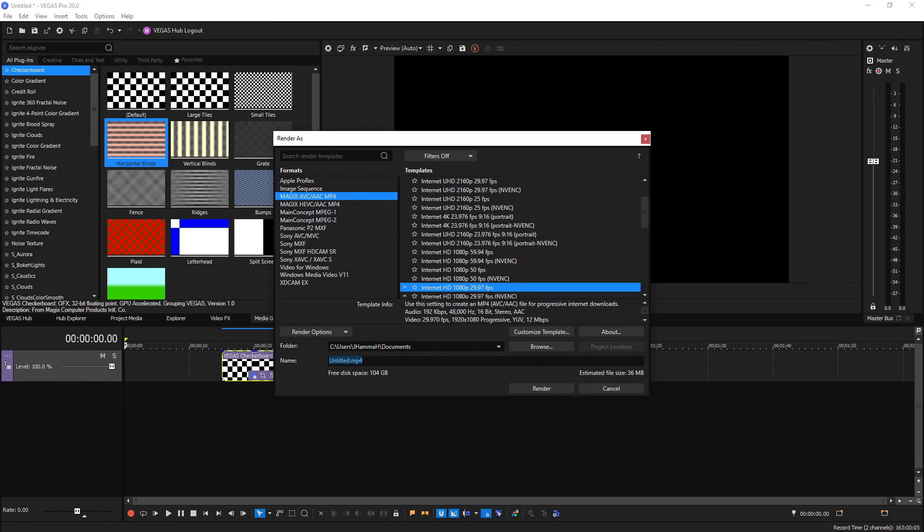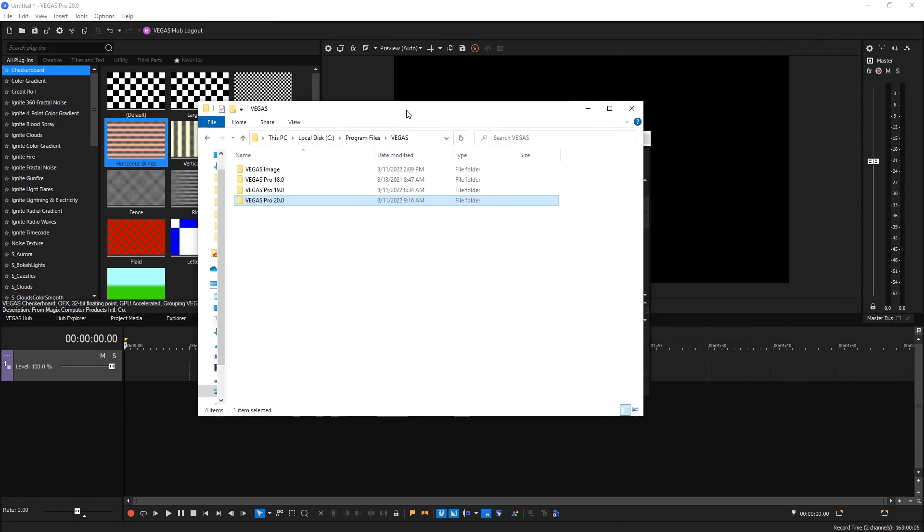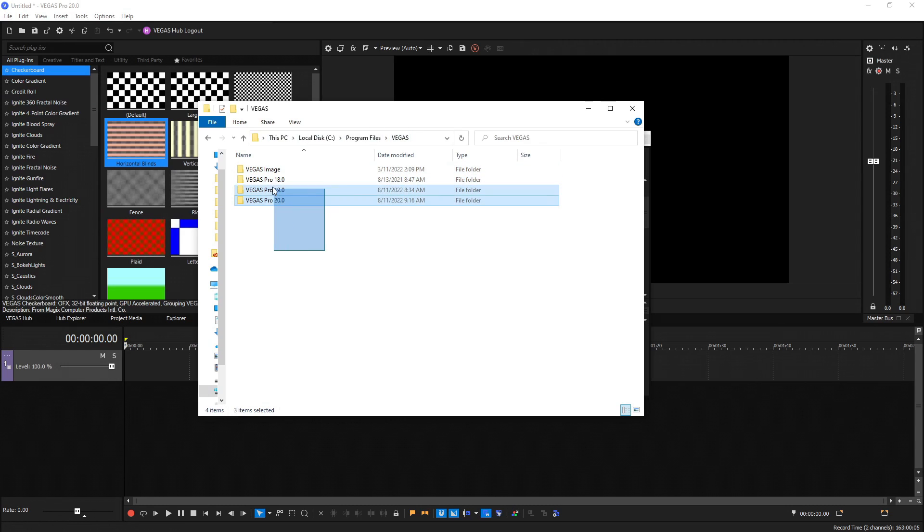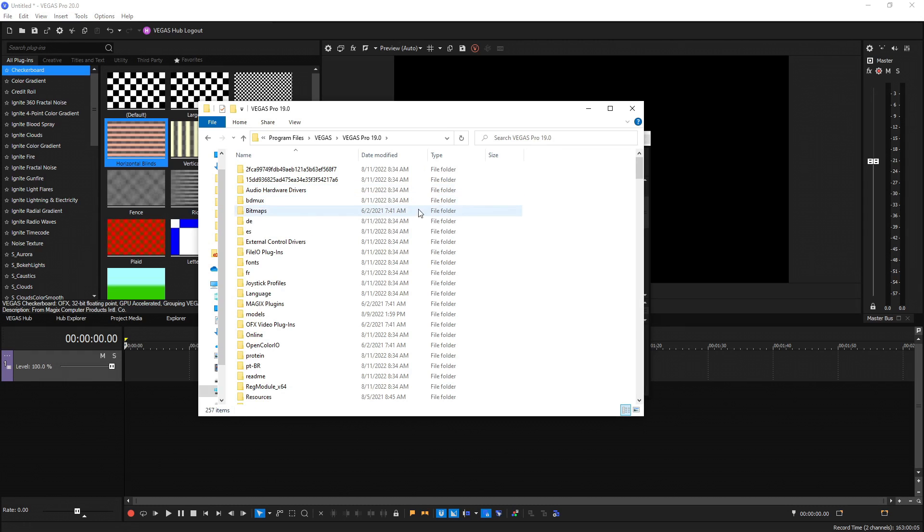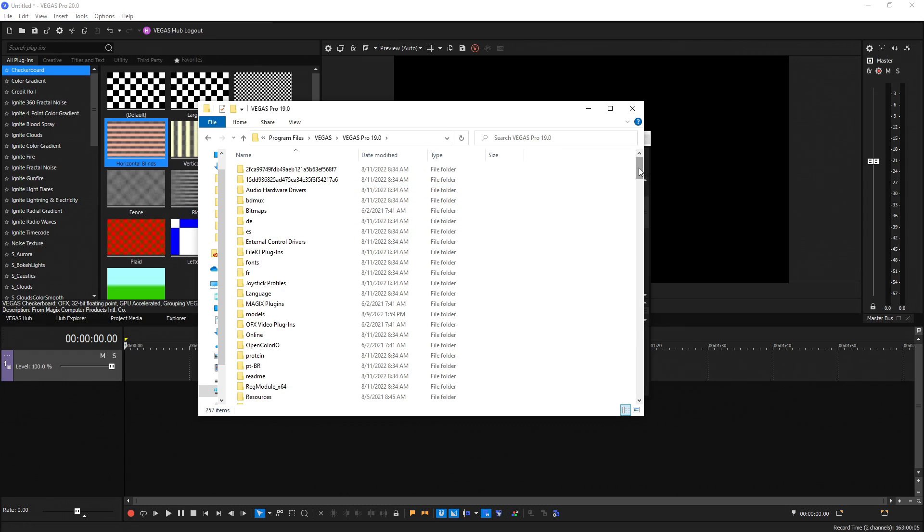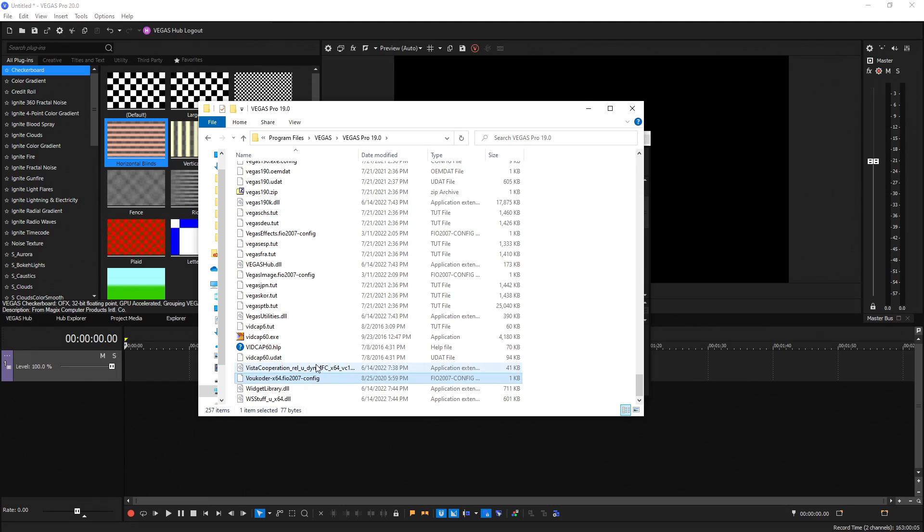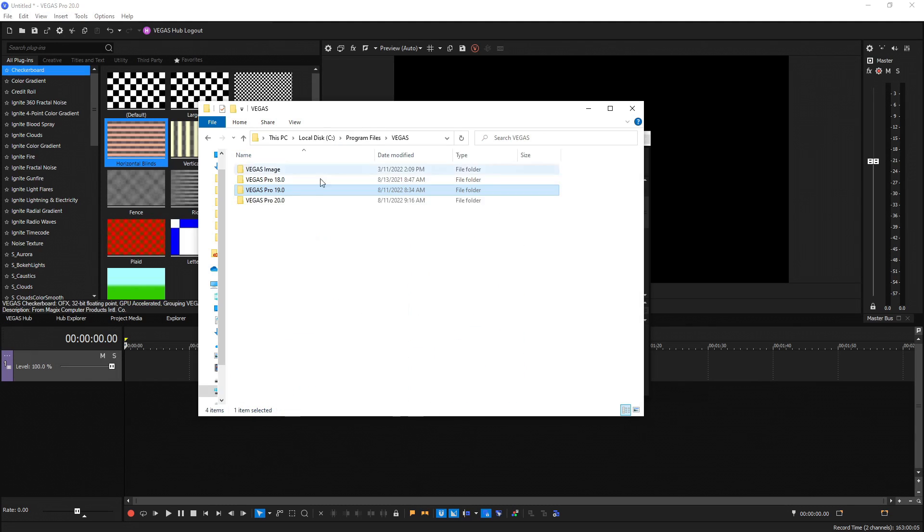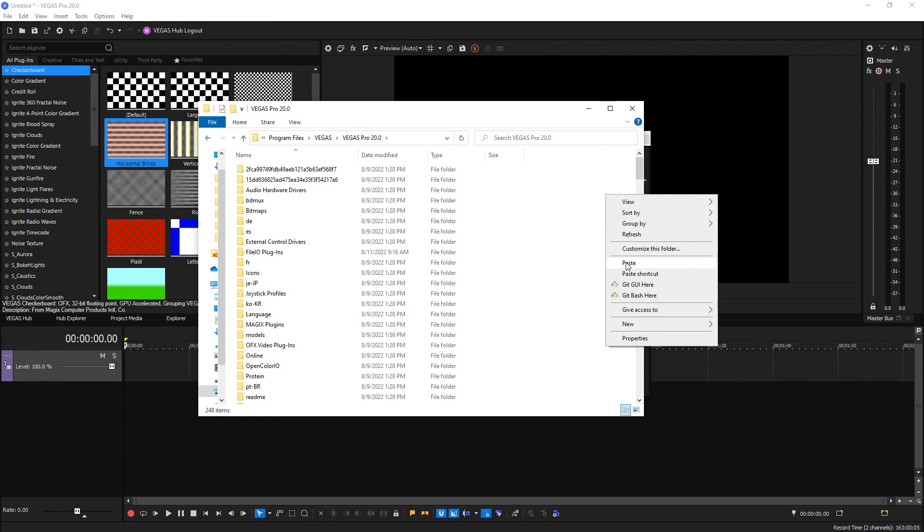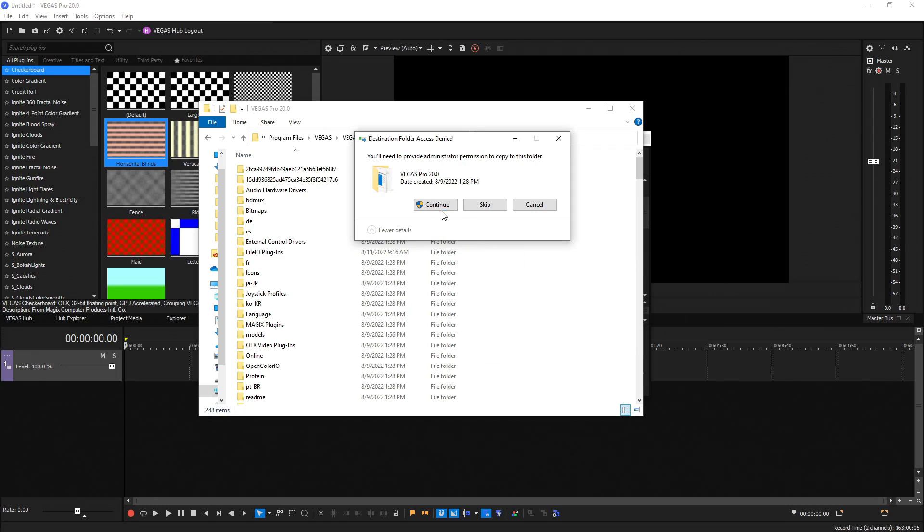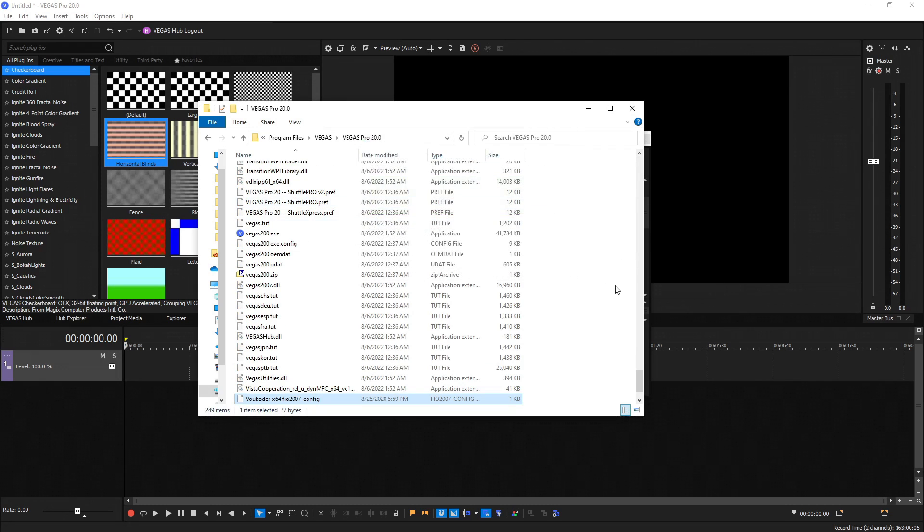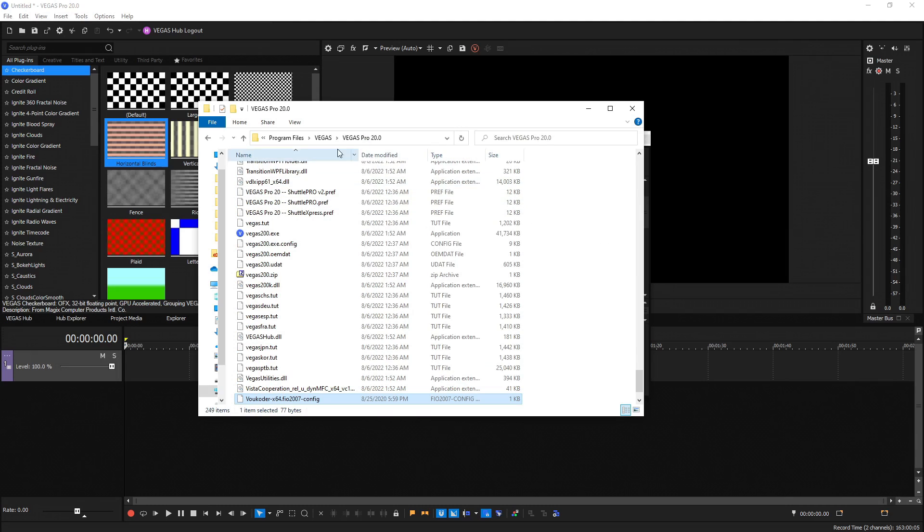And there's an easy fix for that. So just go to your file explorer and navigate to C program files Vegas, where all of Vegas's are installed. And if we go to Vegas 19, then we scroll all the way to the bottom, we see Vokoer X64 config file. Select that, hit control C to copy.